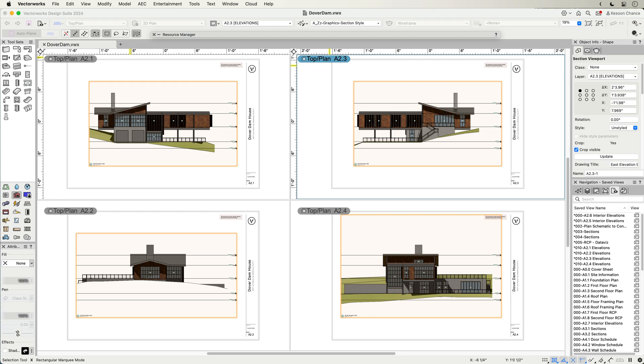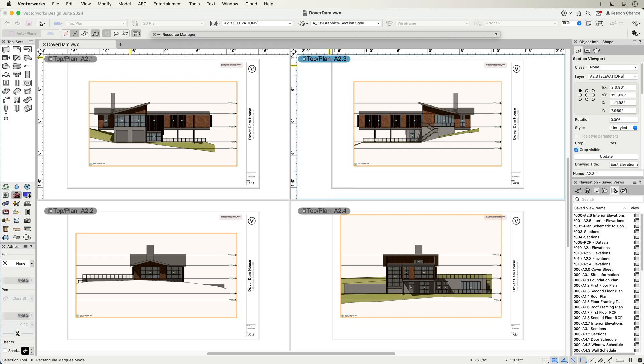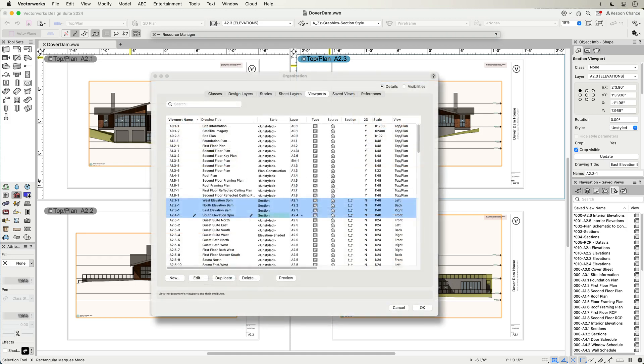Managing changes to graphical representation has never been so easy. You can transfer these settings across viewports using the eyedropper tool, replace individual applied styles, or assign styles to multiple selections in one go using the organization palette.